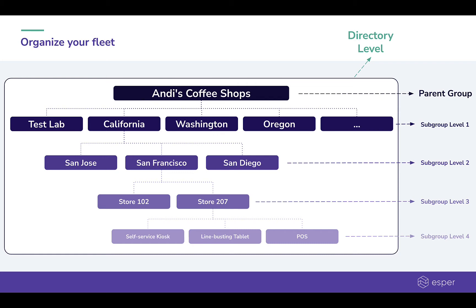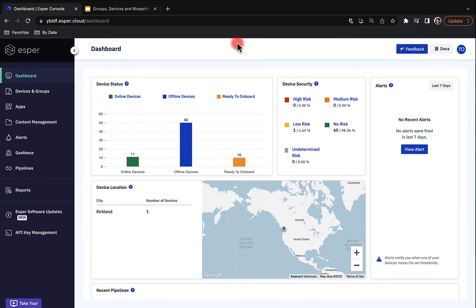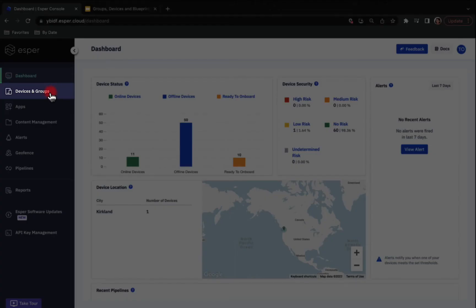Now, let's see Esper in action. When you first log into the Esper console, you will land on the dashboard. If you haven't provisioned any devices with Esper yet, you will see this welcome page. After you onboard devices, your dashboard will be populated with device panels like you see here. In the console, groups, devices, and blueprints are hosted in the Devices and Groups section.